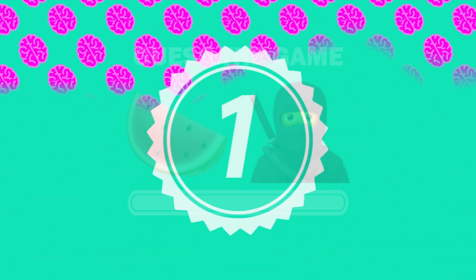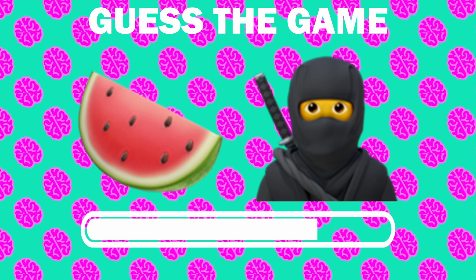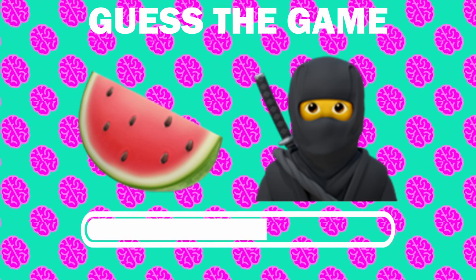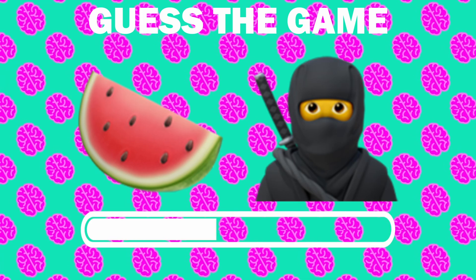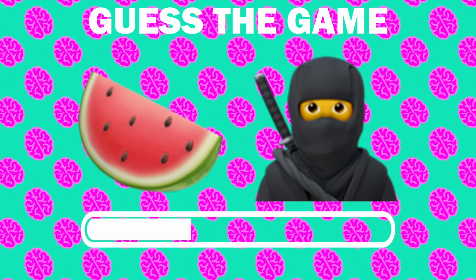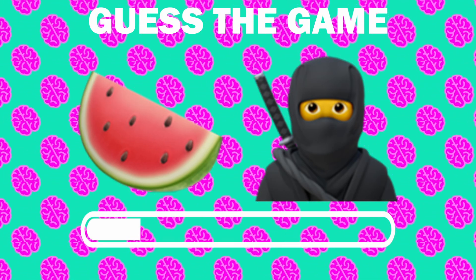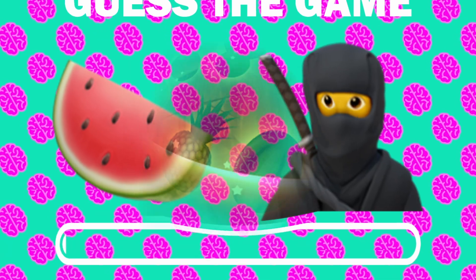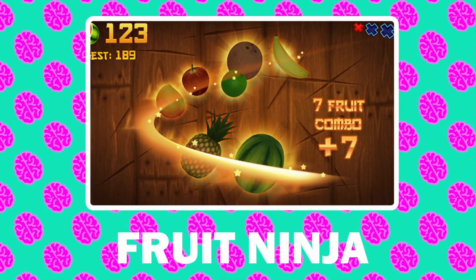Number 1, what game is it? Of course it is Ninja Fruit.